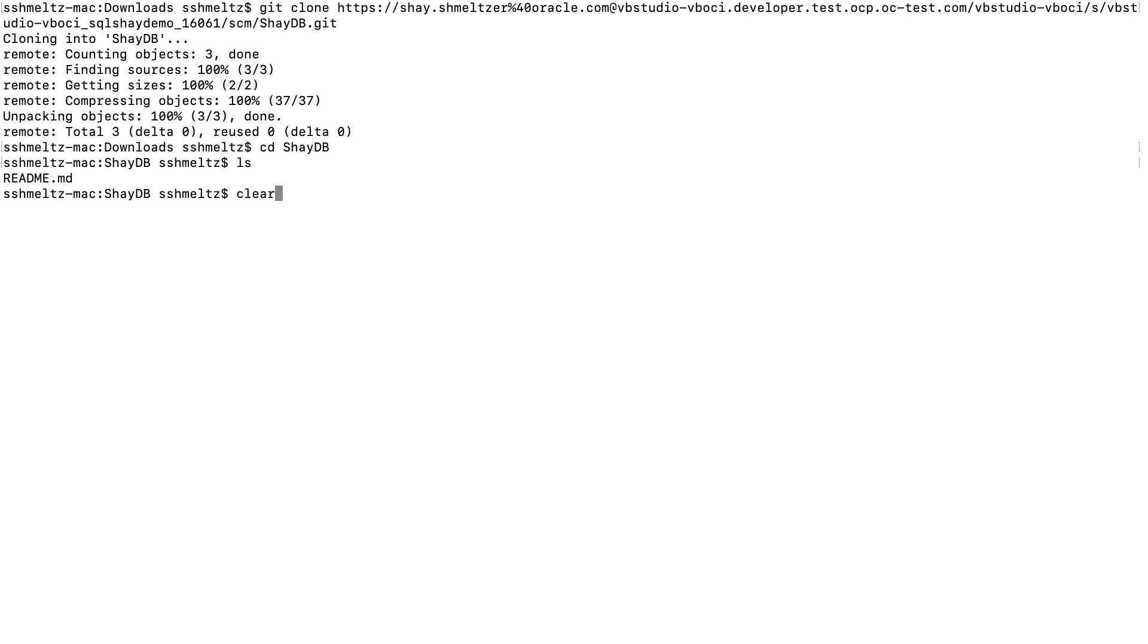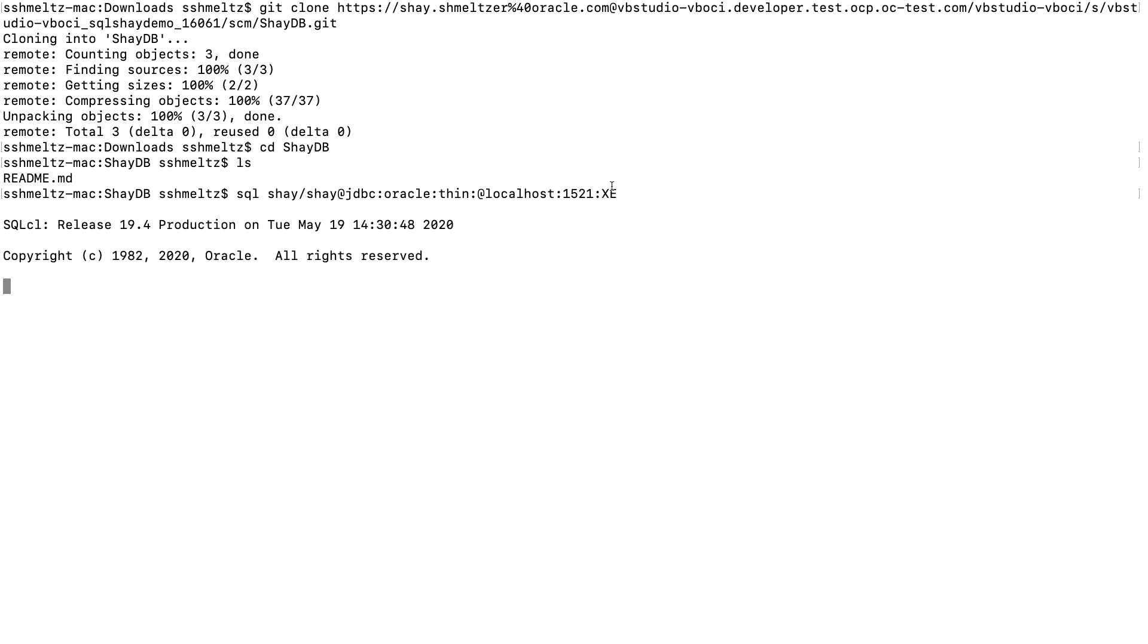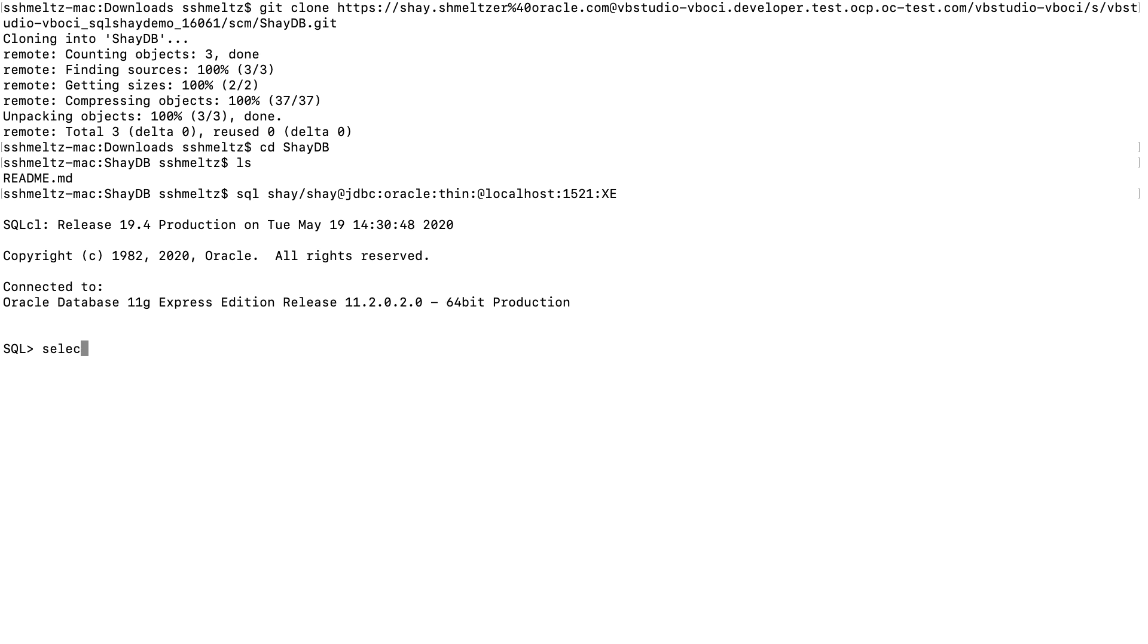Let's go over and connect to our database using a SQL CL command line. We're connecting to a local database on our machine, an Oracle XE database in this case, and we're using SQL command line version 19 on our machine. Let's see which tables are currently inside our database. We'll issue a select table name from user tables to see a list of all the tables, and so far we only have one table in here.